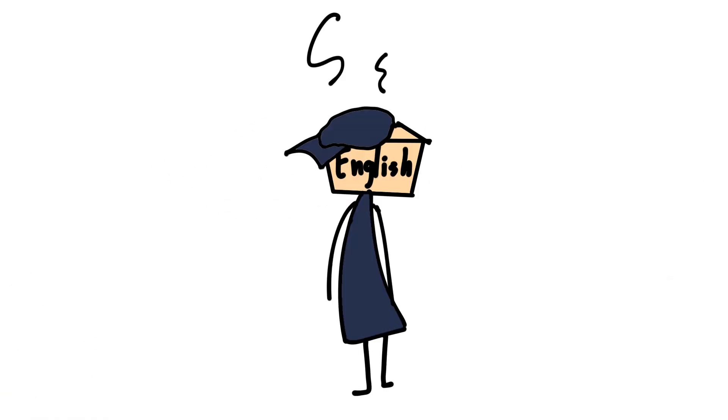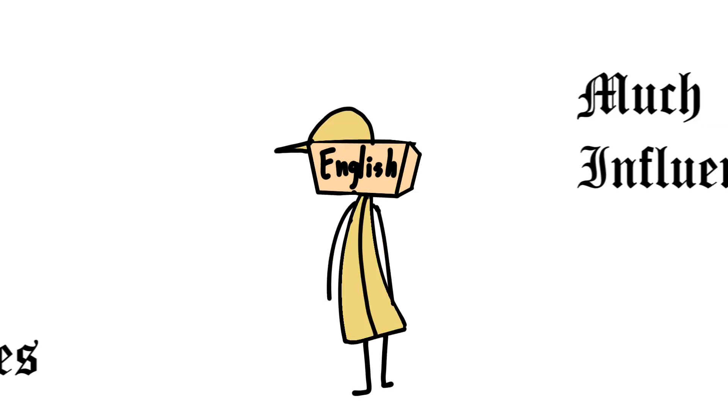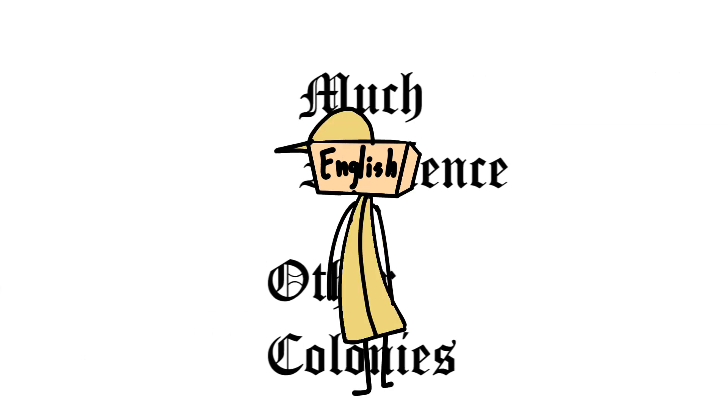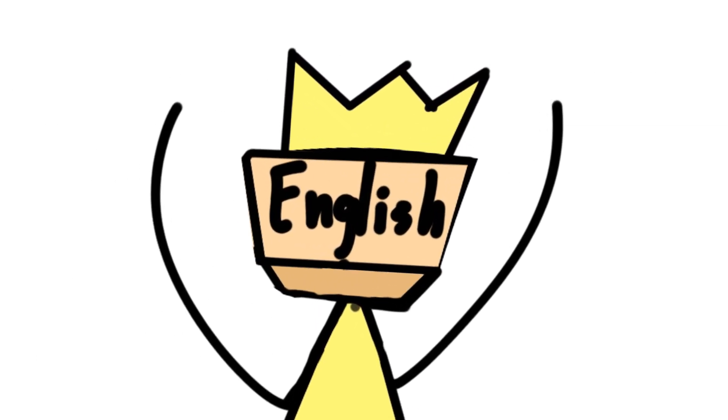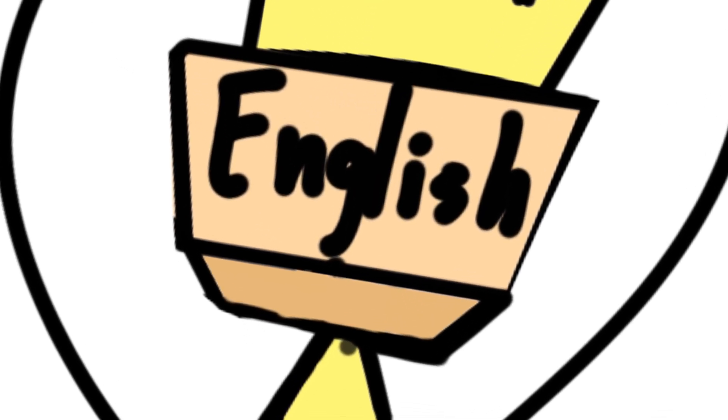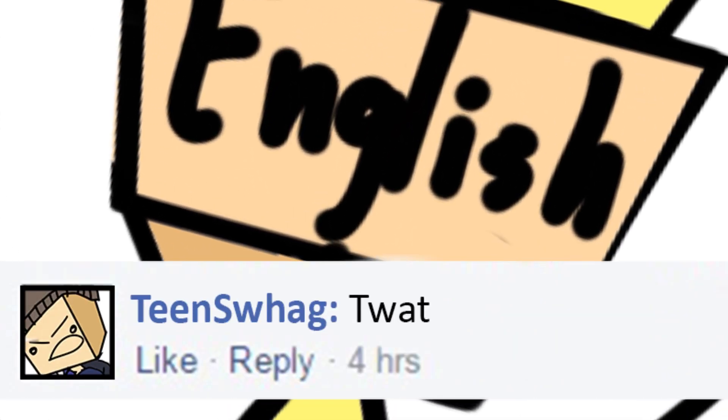Later on, modern-day English, influenced by other cultures and numerous British colonies, finally flourished into a rich language before being ruined by lazy teenagers on the internet.